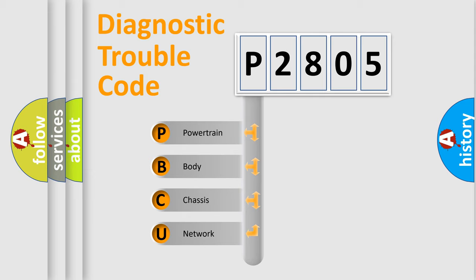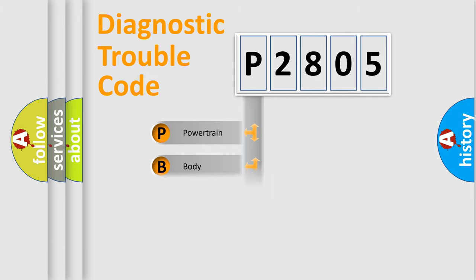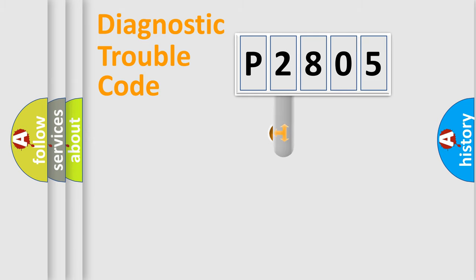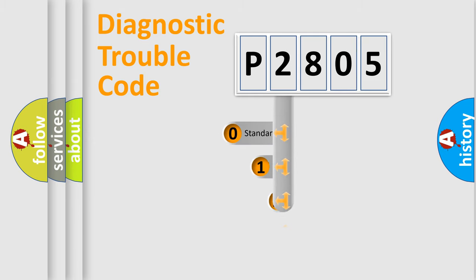We divide the electric system of automobile into four basic units: Powertrain, Body, Chassis, and Network. This distribution is defined in the first character code.